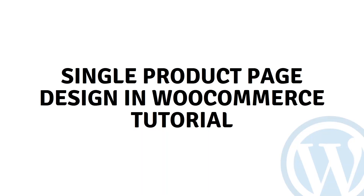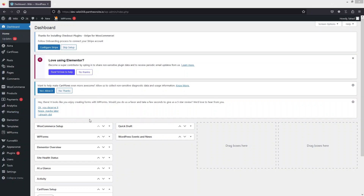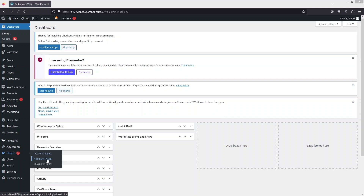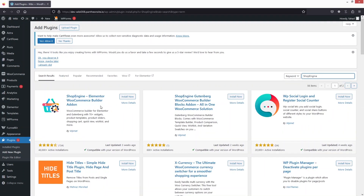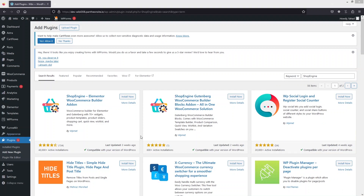Hi everybody, today I will show you about single product page design in WooCommerce. So let's begin. The first thing we need to do is go inside the plugin and click on 'Add New Plugin', and from here I will search for ShopEngine.